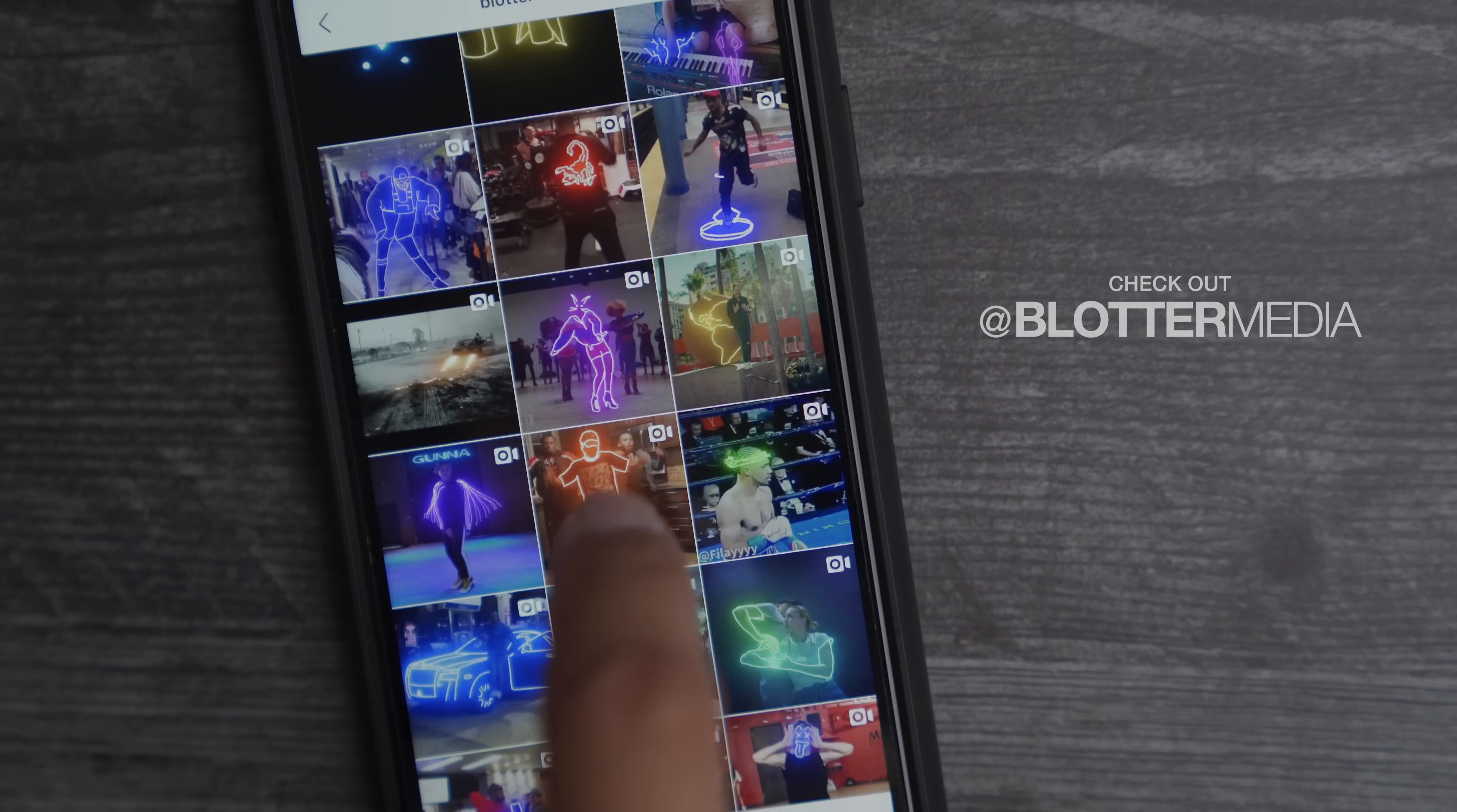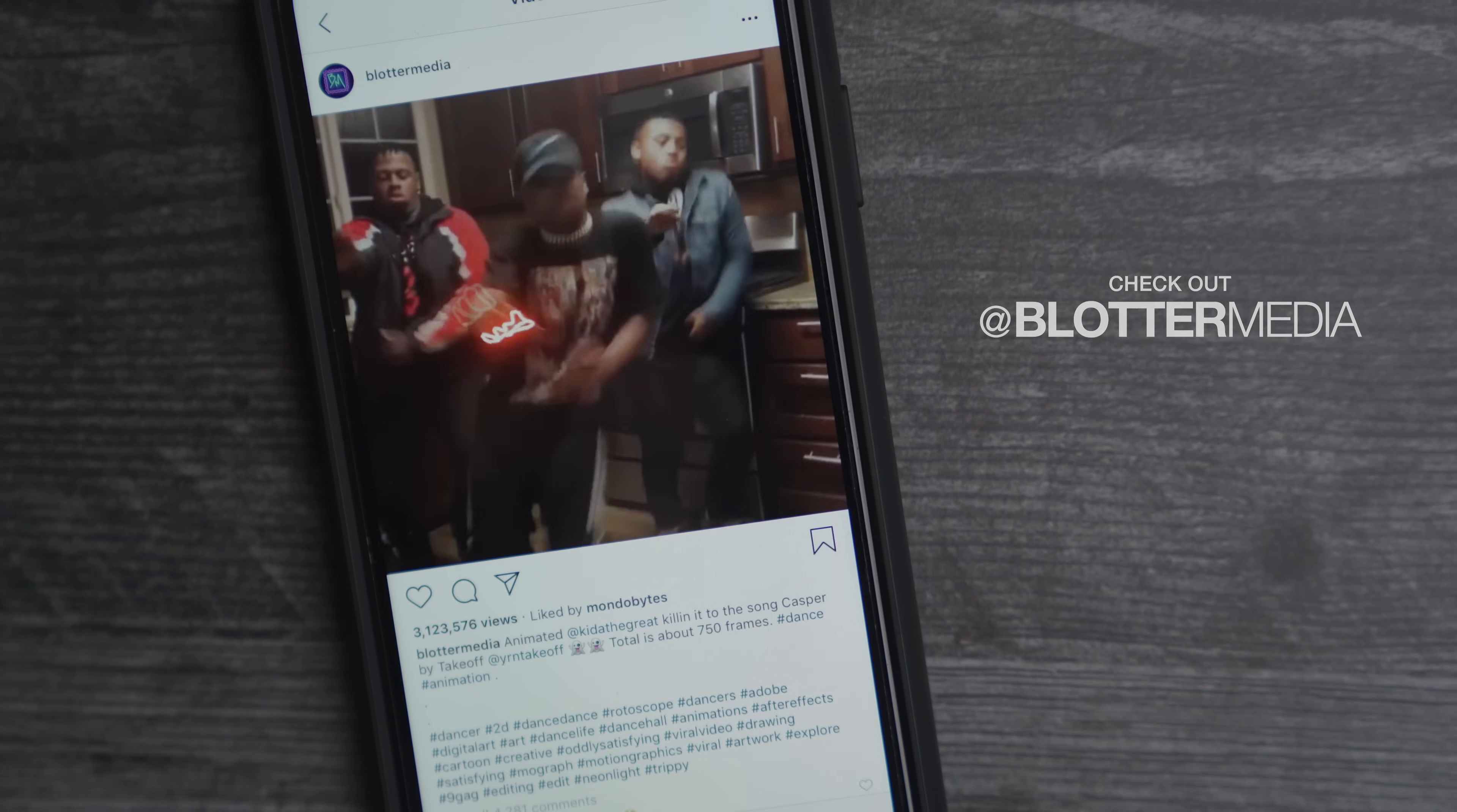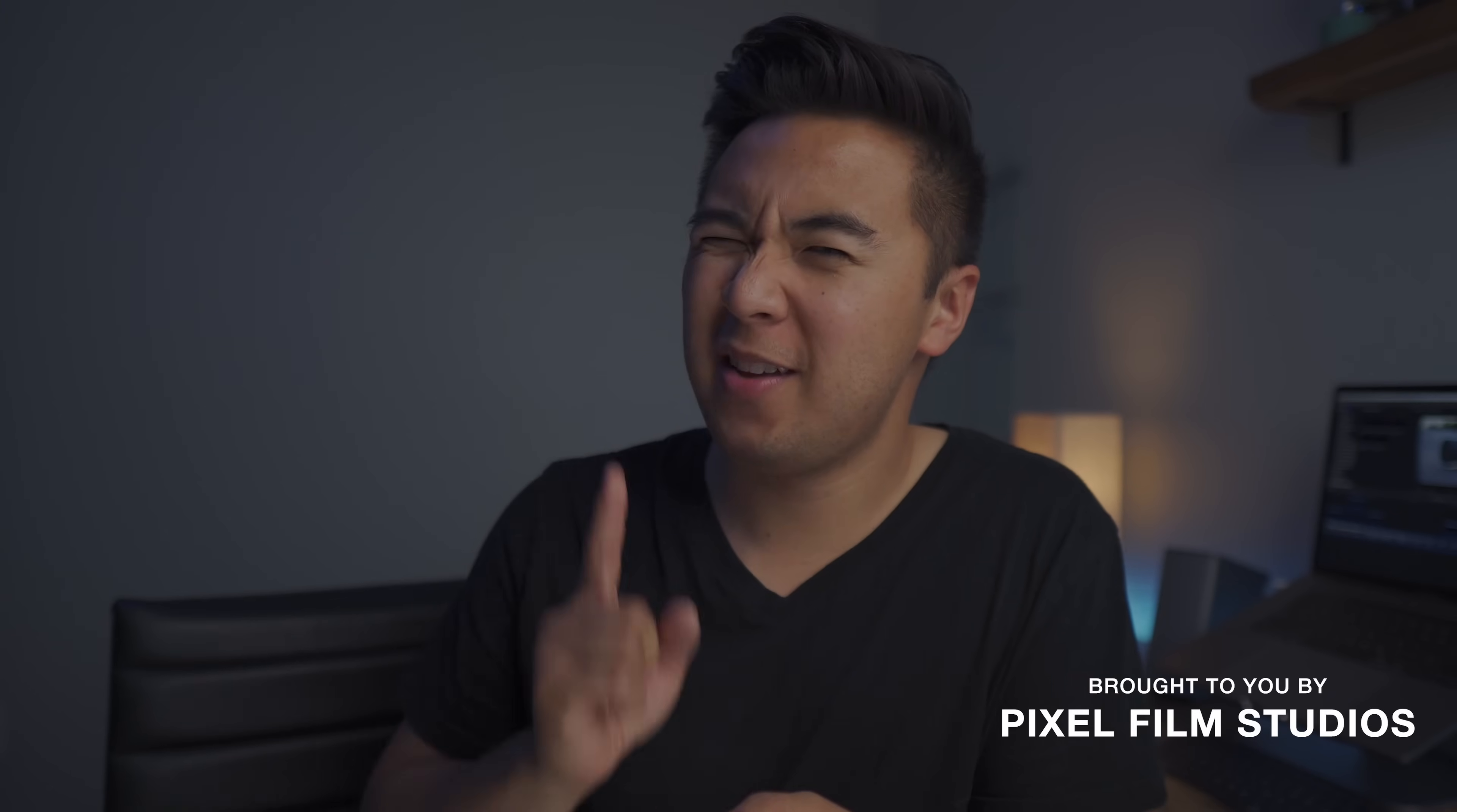I'm sure you've seen tons of videos that have that effect all over YouTube and Instagram and I've always wanted to learn how to do that. I found out that you can thanks to the good people at Pixel Film Studios who's actually sponsoring this episode, by the way, thanks for that.